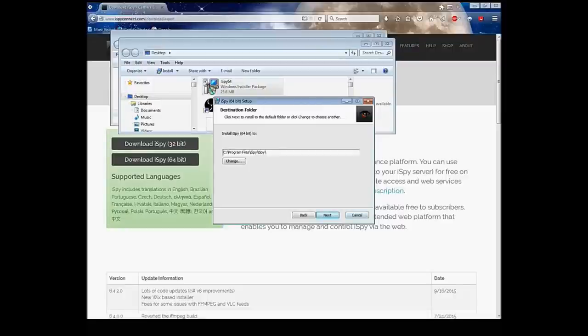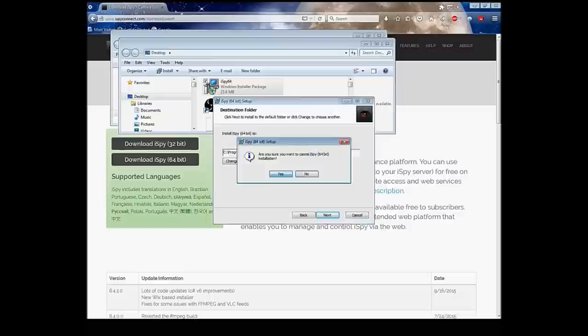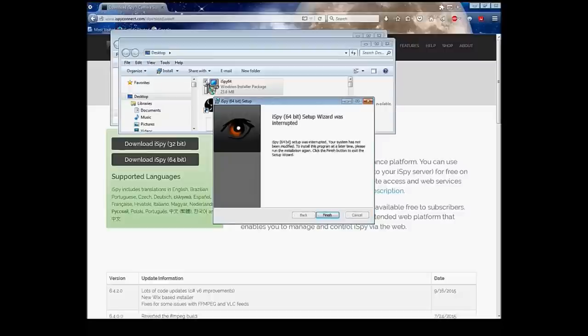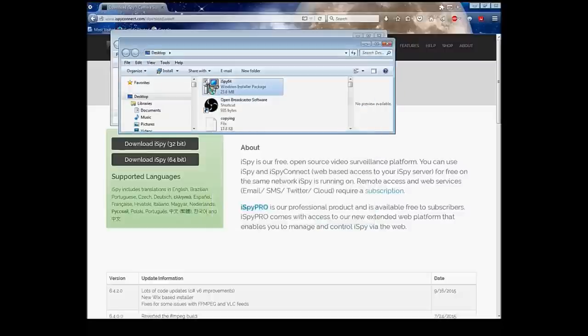I've already downloaded it and installed it so I'm going to back out of that. I'll let you guys do that by yourselves. Alright, after the program has installed, you're going to want to plug in the USB camera or cameras that you're going to want to use.